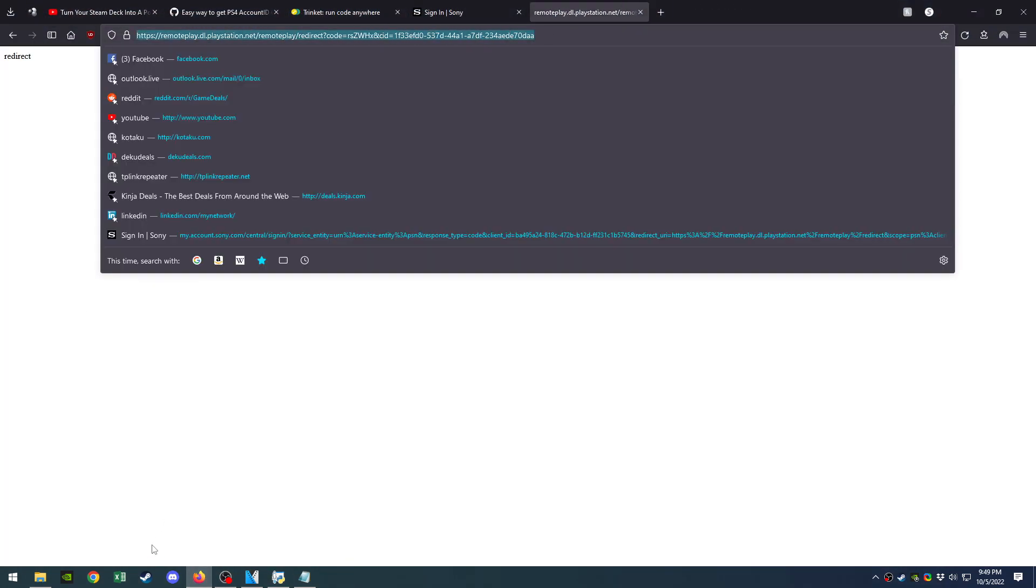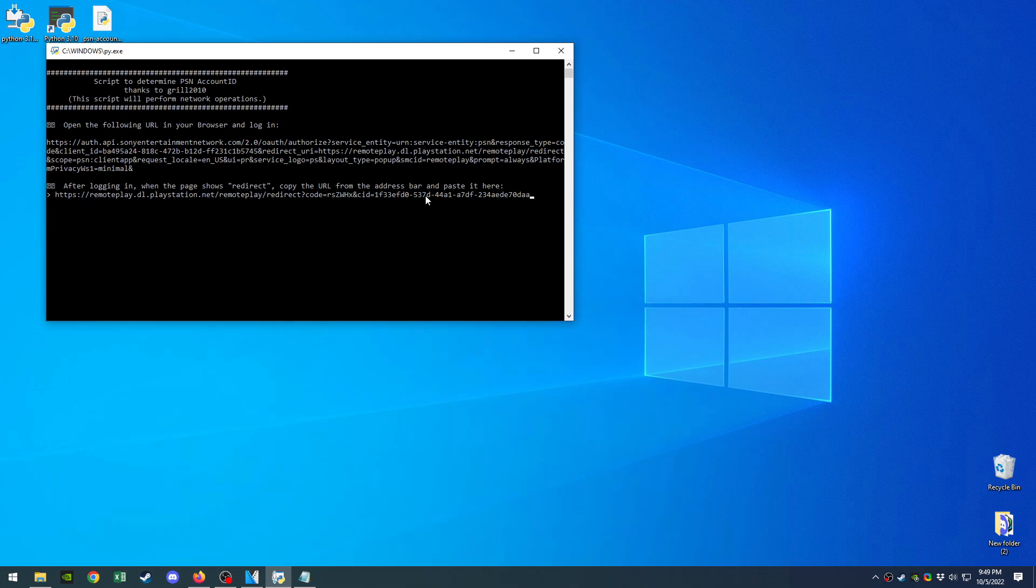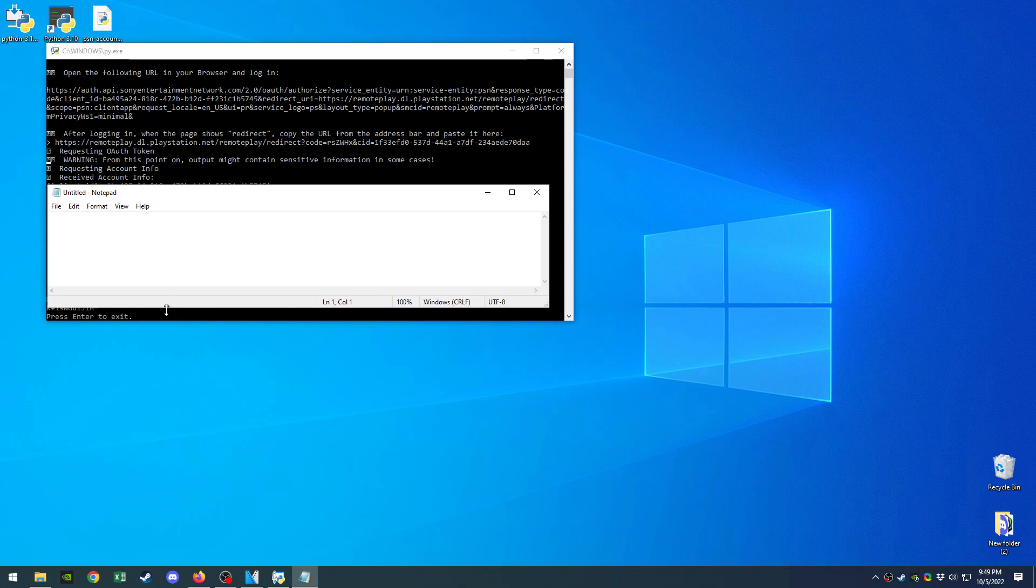So you take this link, copy it, put it right here—which it already is—you hit enter, and it's going to give you your information. It's going to give you your PlayStation account ID right there.